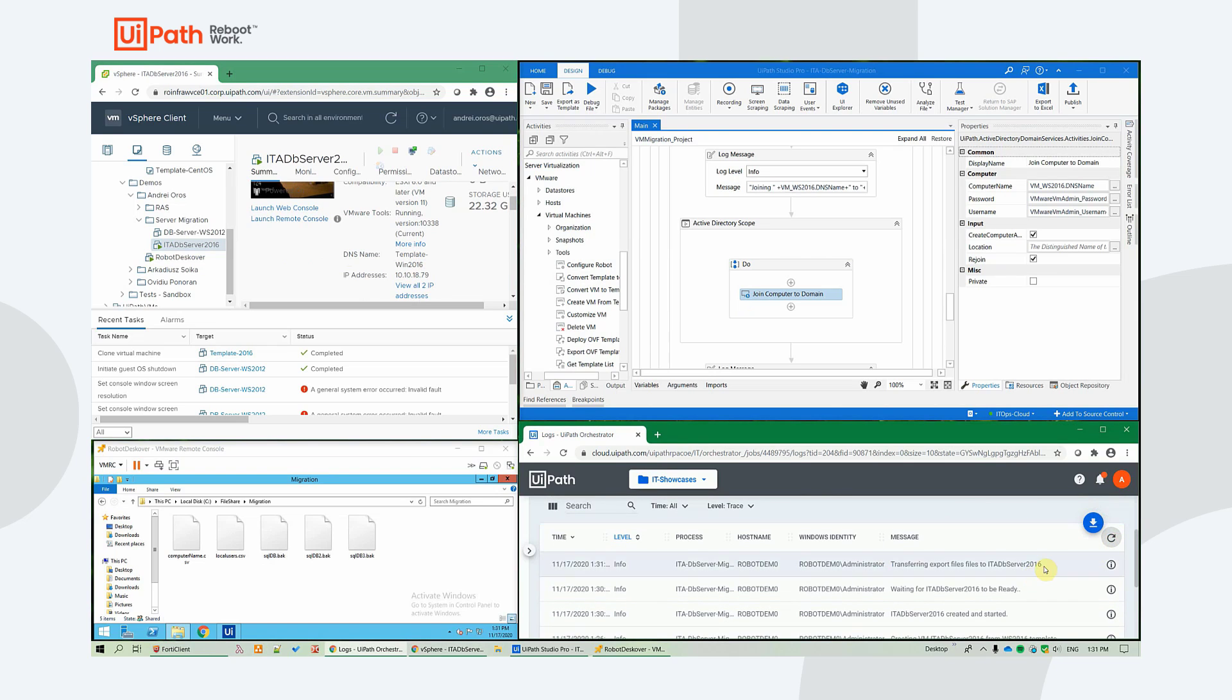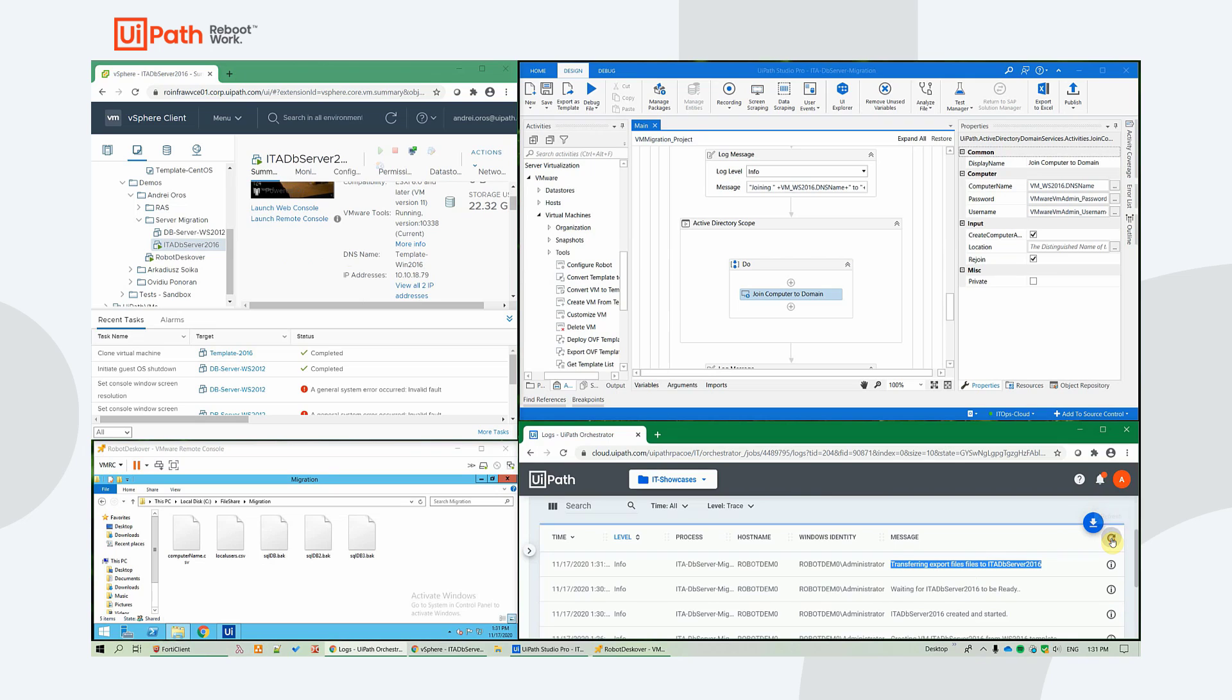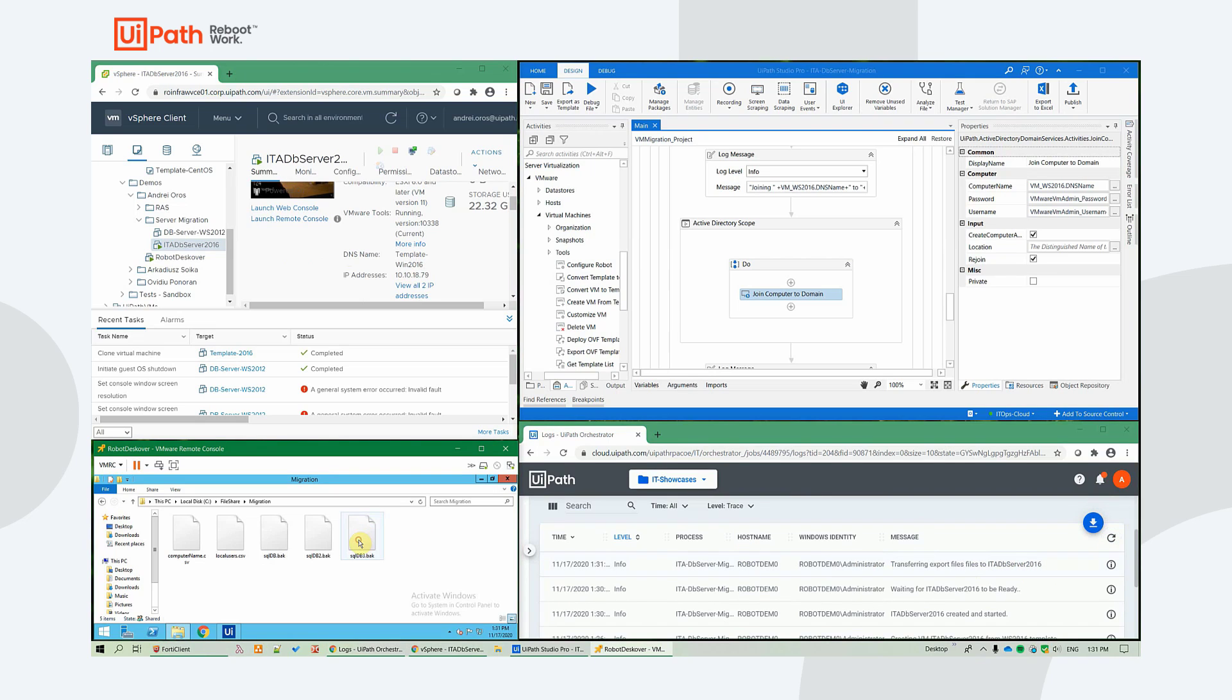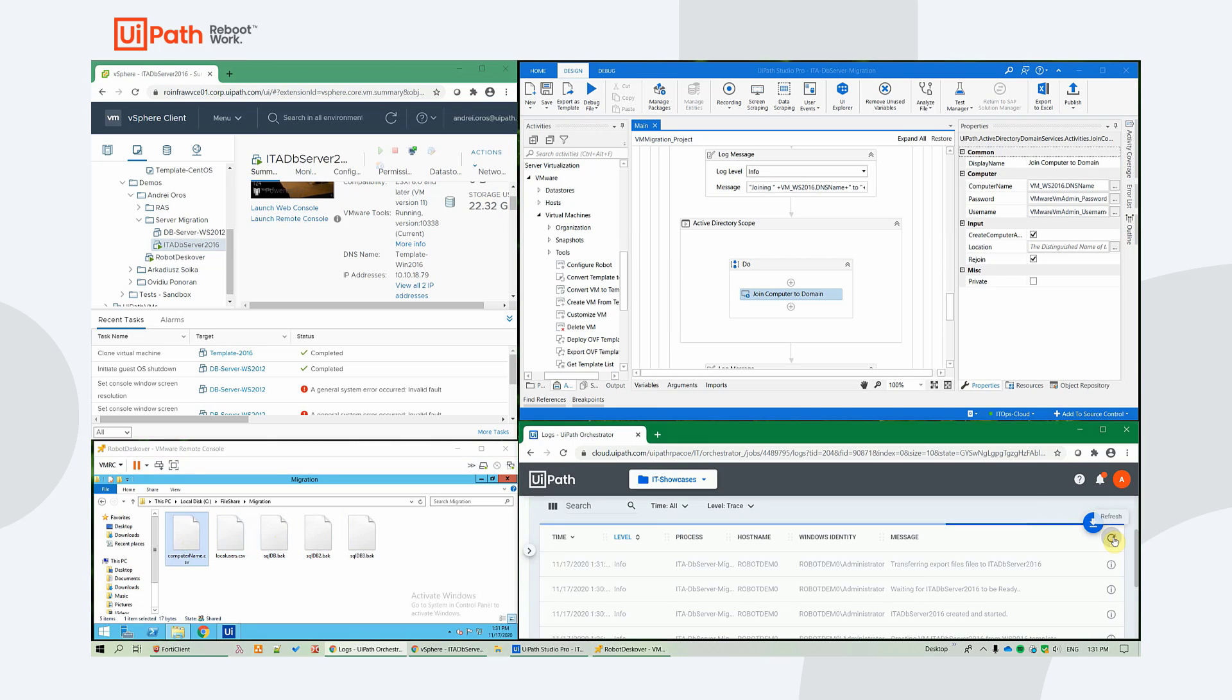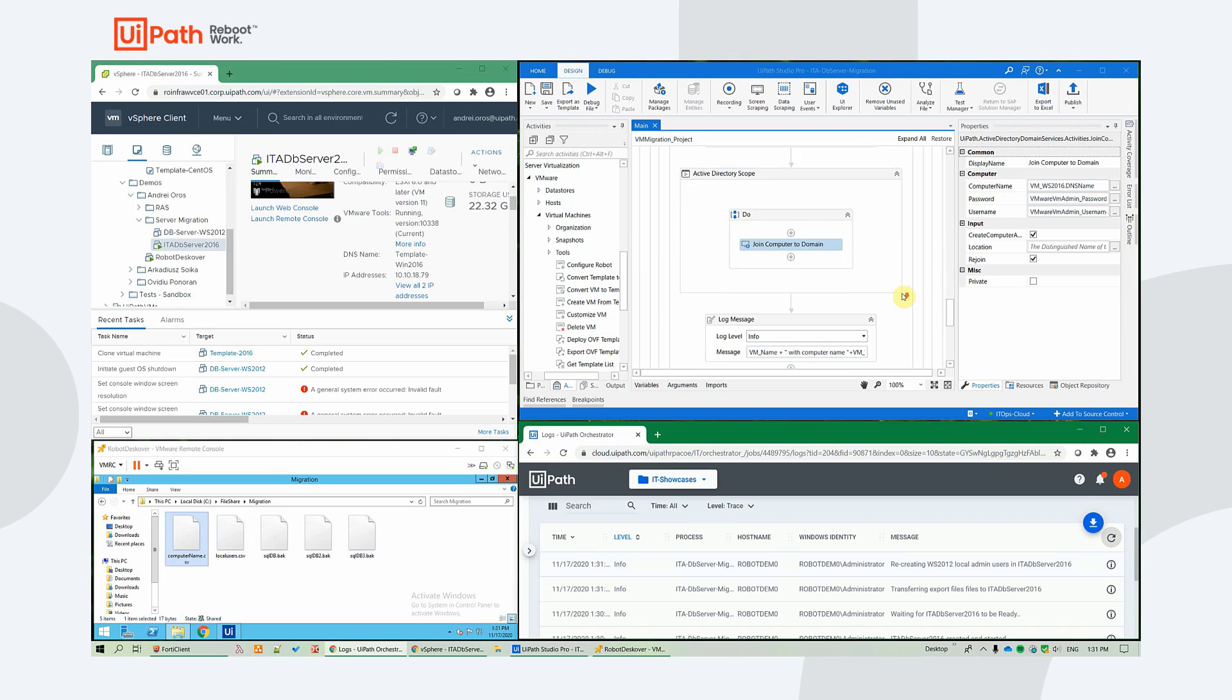And yeah, try to transfer the network files locally. It's doing that. The databases are 50 megabytes. The CSVs are really small. OK, the files were copied locally. Now it's recreating the local admins.